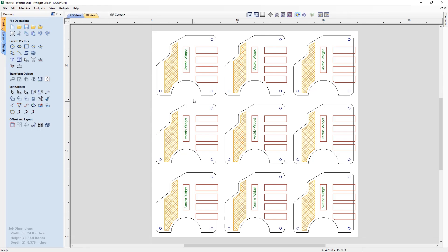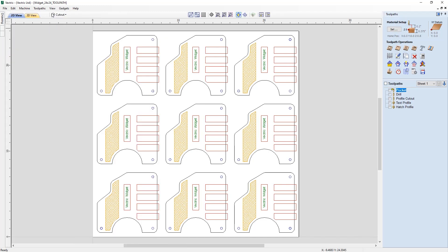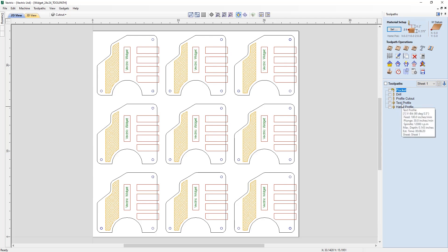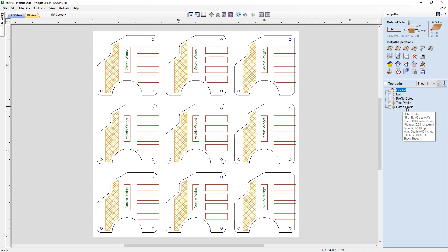Here is a file that we've made earlier. We're just going to use this icon here to switch from our design commands over to our toolpath commands. We have five toolpaths in our list: a pocket that uses a quarter inch end mill, a drill toolpath that uses a quarter inch end mill, a profile cutout that also uses a quarter inch end mill, a profile that uses a 90 degree V-bit, and a hatch profile that uses that same 90 degree V-bit.